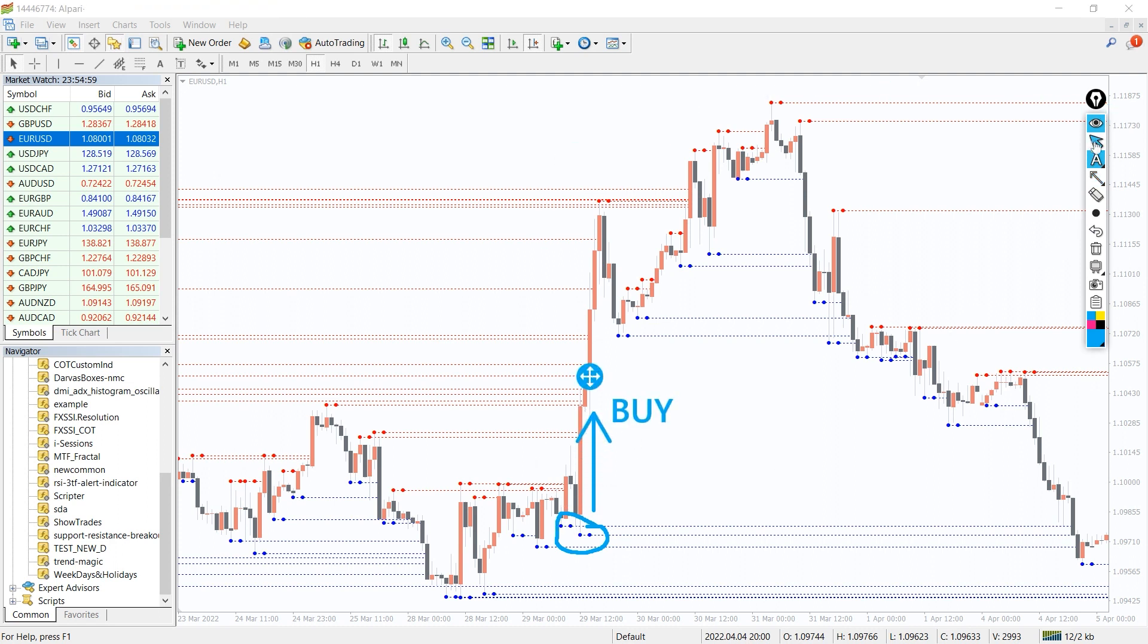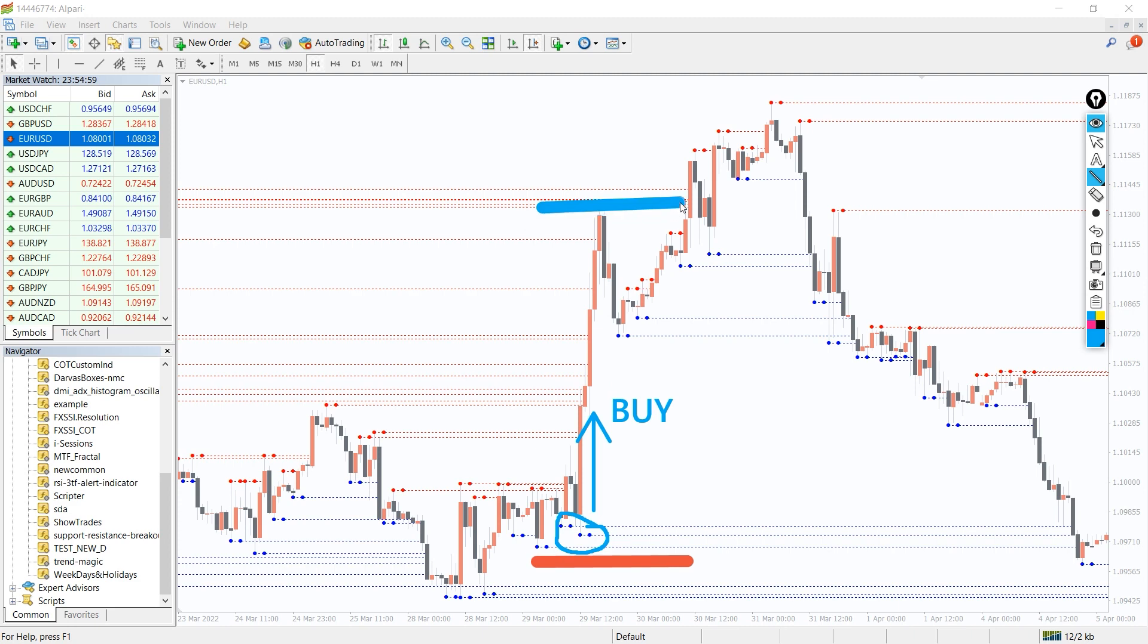Place a buy stop order a few pips above the high of the candle. Place a stop loss slightly below the fractal support. Book profit and close the position manually when you see down fractals on the chart.